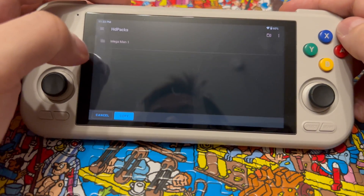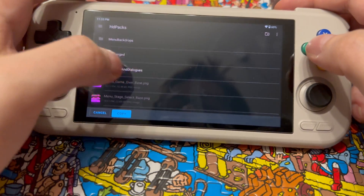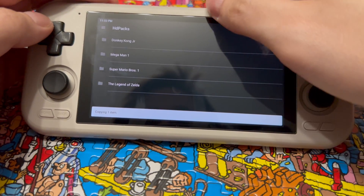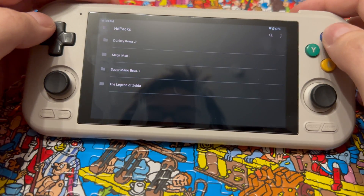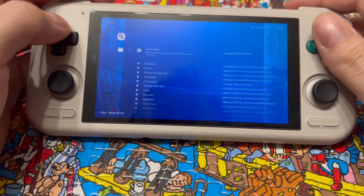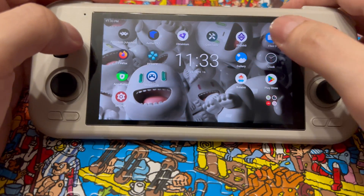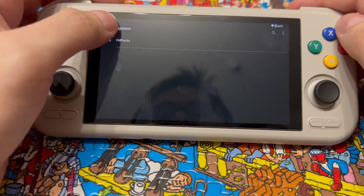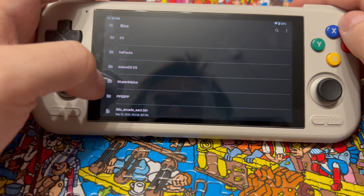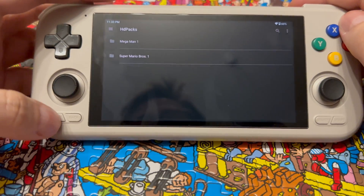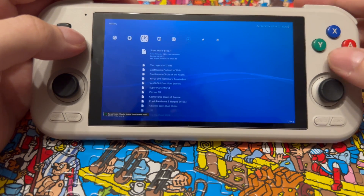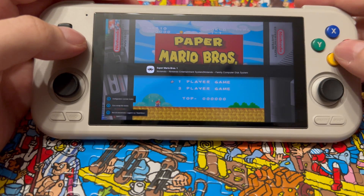I already created the HDPacks folder here, and I have Mega Man in there already. I'm going to copy the Super Mario texture pack right into there. I'll close RetroArch and double-check that the Super Mario texture packs are in the folder — looks like it's there. And now if everything went correctly, we should run it and get the HD textures. There we go — HD texture pack!